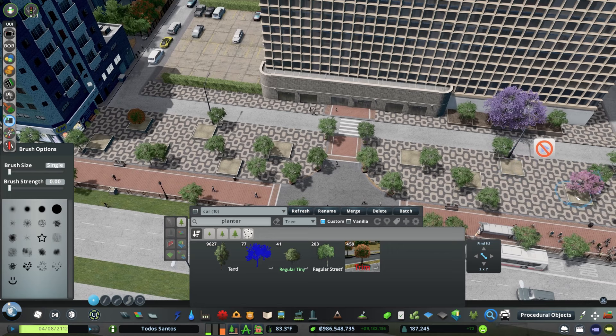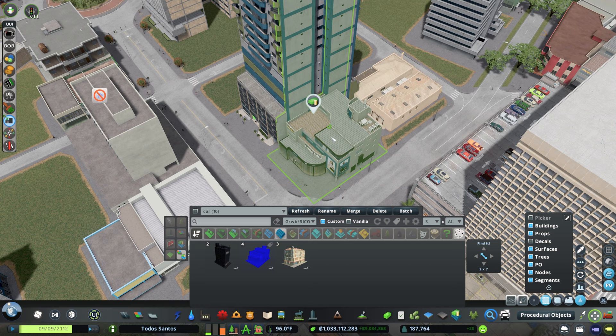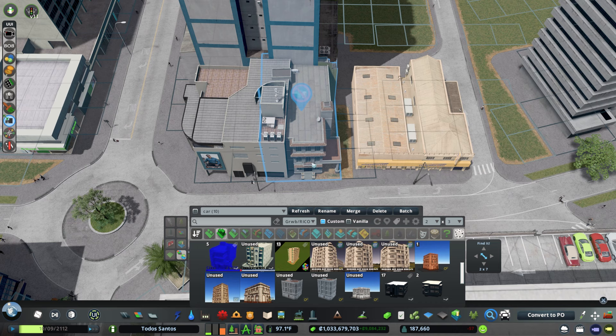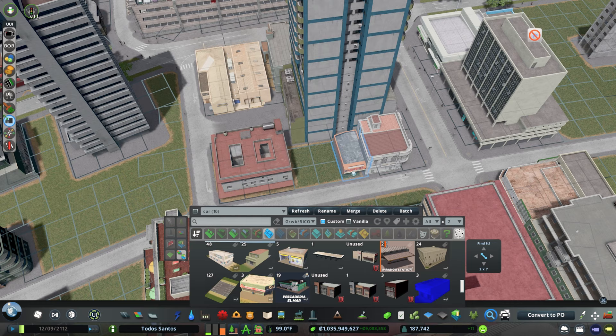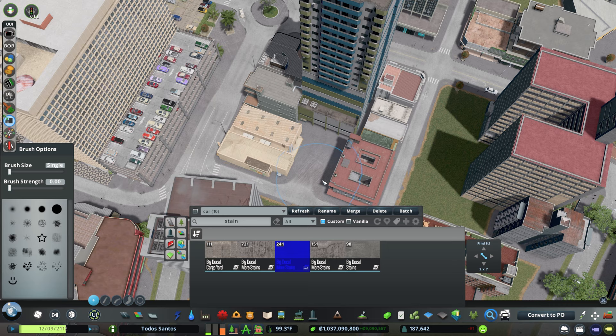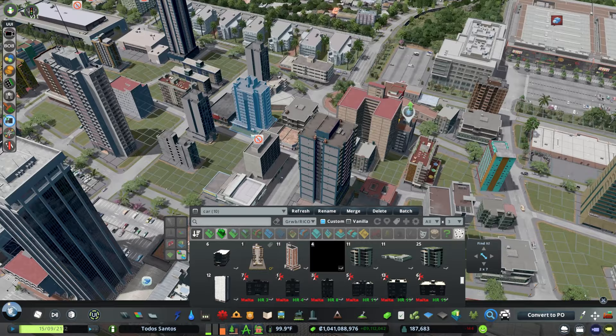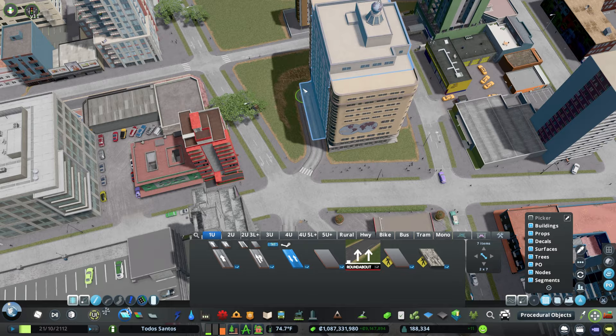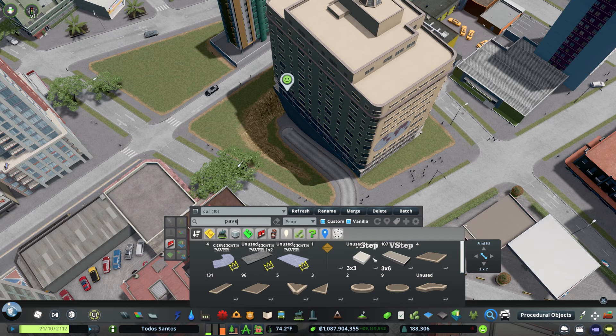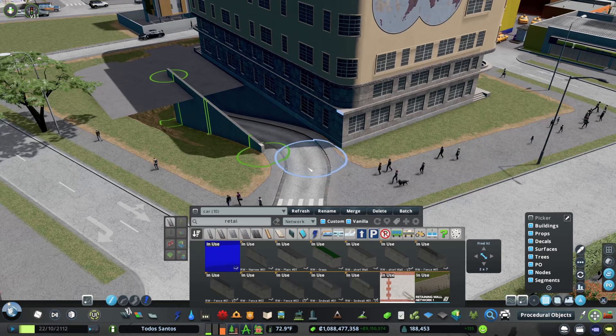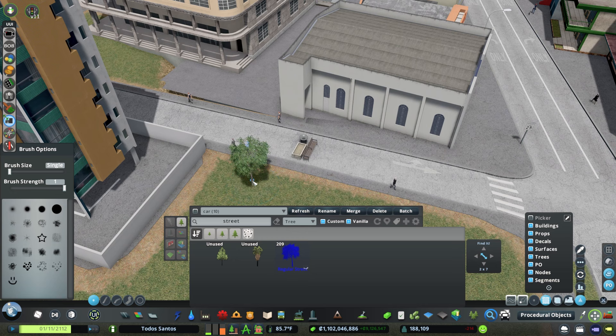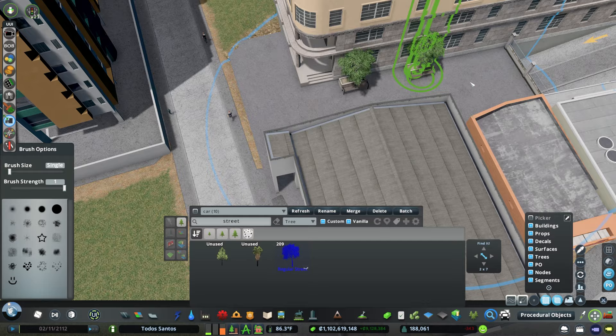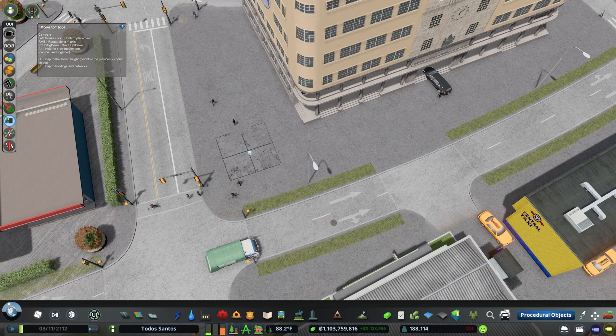With the central portion of downtown all finished, we have a couple other districts to take care of. Let's start with the southern part of downtown with the two one-way roads. I came up with the idea that this was sort of the original central business district of Todos Santos, so the buildings are a little bit older, packed more tightly, with less parking overall.